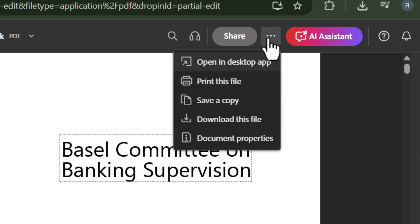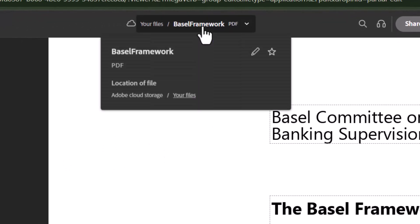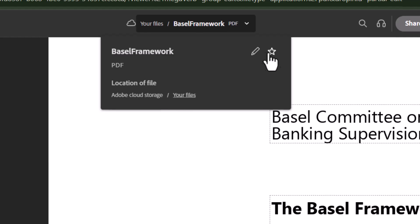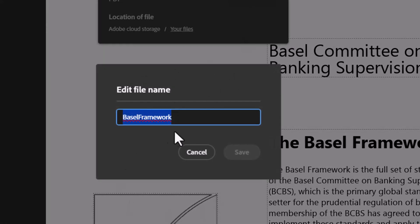Step 9, if you'd like to rename the file before saving, click the current name at the top. Type your new name and press enter to confirm.